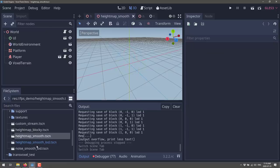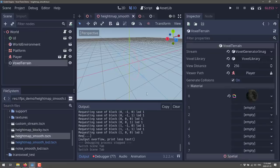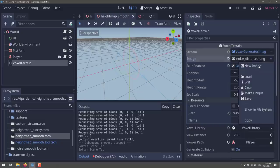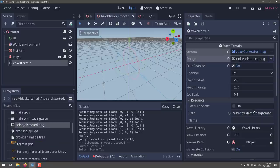Another example — let's go back to the height map one. You can see here the voxel terrain. This one is using 'image' as the option, and you see it's passing in this particular map — a distorted noise map. Let's go ahead and take a look at that.